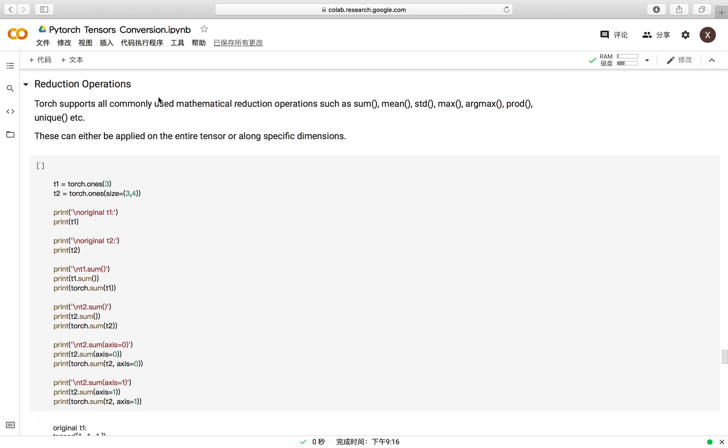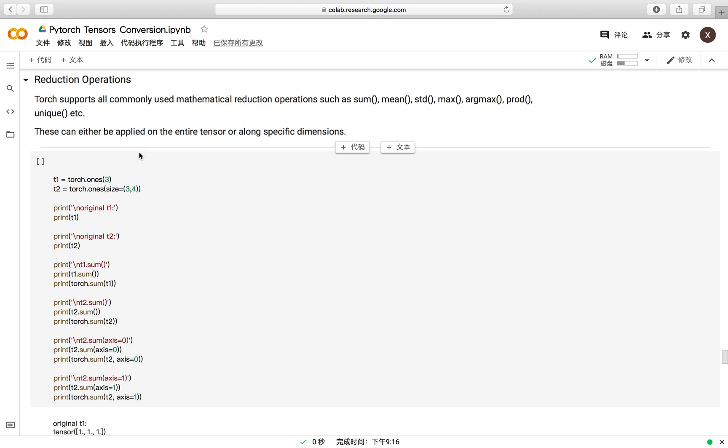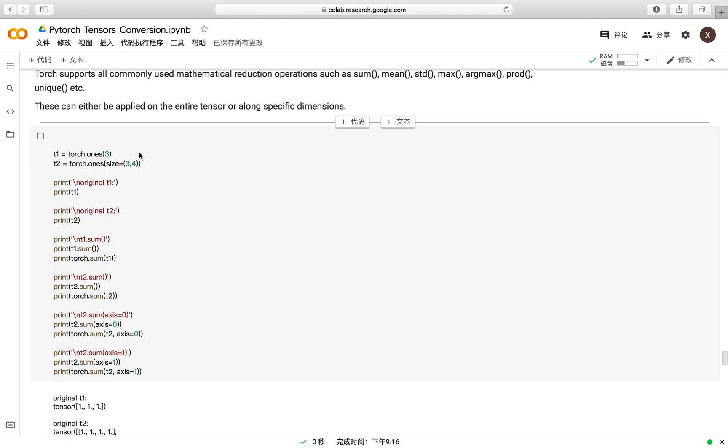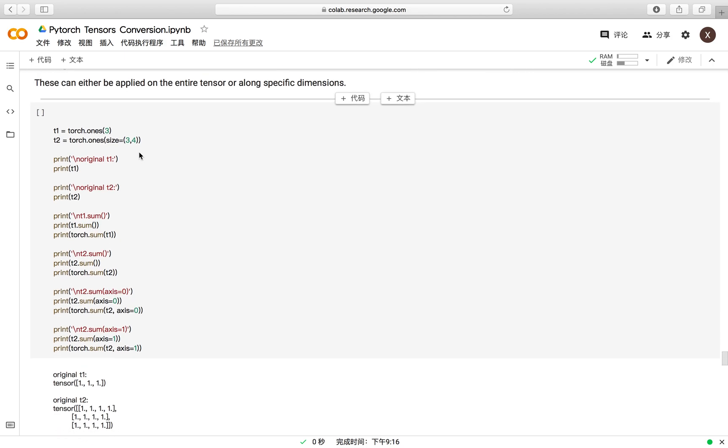For the reduction operations, PyTorch supports all commonly used mathematical reduction operations such as sum, mean, standard deviation, max, argmax, and so on. These can either be applied on the entire tensor or you can choose the specific dimensions to apply them.